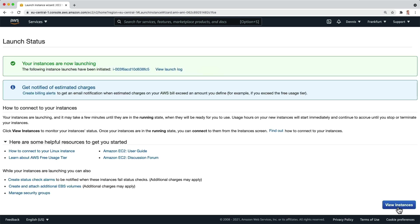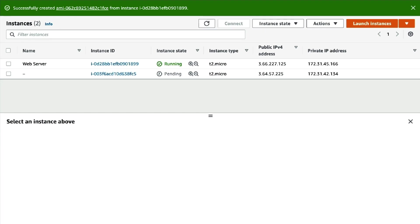Now we can navigate back to our instances and you can see that the new web server is in the process of booting up. It has its own IP addresses, but apart from that it is in exactly the same state as our original web server when we created the backup.